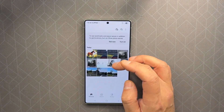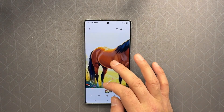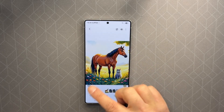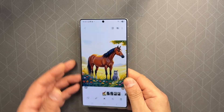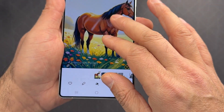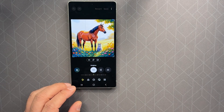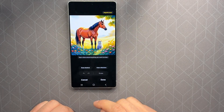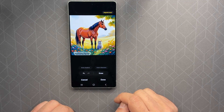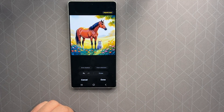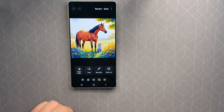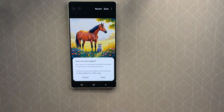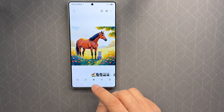It's now in the gallery. The photo has a watermark saying 'AI generated content.' If you want to remove it, go to Edit, tap the Object Eraser icon, circle the watermark, and tap Erase. Your photo now has the watermark removed. Then tap Save.